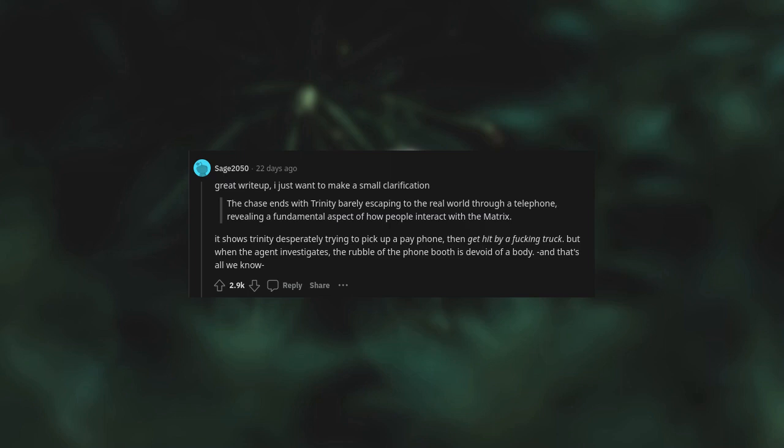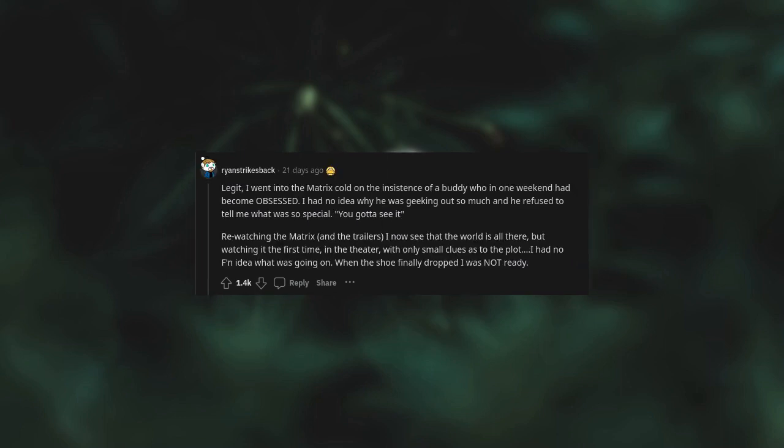Legit, I went into The Matrix cold on the insistence of a buddy who in one weekend had become obsessed. I had no idea why he was geeking out so much and he refused to tell me what was so special. You got to see it. Re-watching The Matrix and the trailers, I now see that the world is all there, but watching it the first time in the theater with only small clues as to the plot, I had no idea what was going on. When the shoe finally dropped I was not ready.